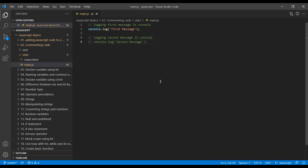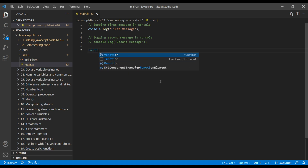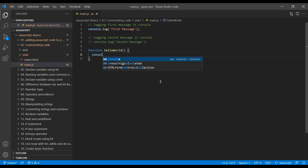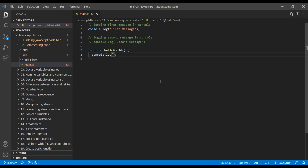Let's see how to use multi-line comments. But first, let's create a function hello world. Don't worry if you don't understand how to create a function — we will cover functions in the upcoming session. For now, in the function we will simply log hello world.